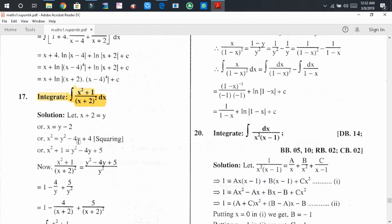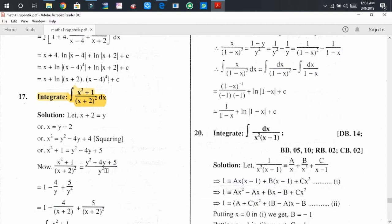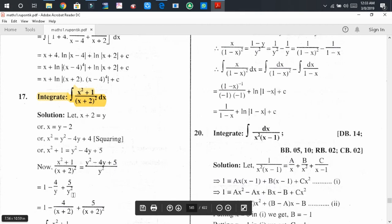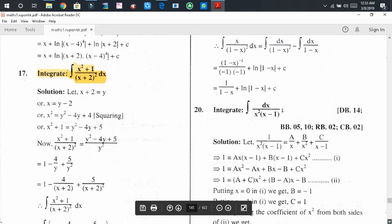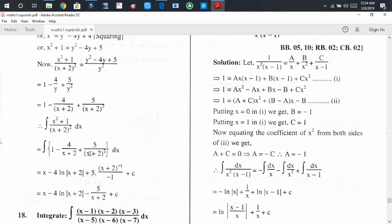Squaring both sides, x² equals y² minus 4y plus 4. Therefore x² plus 1 equals y² minus 4y plus 5. Substituting x² plus 1 by y² minus 4y plus 5 and (x plus 2)² by y², we get (x² plus 1) divided by (x plus 2)² equals (y² minus 4y plus 5) divided by y². Dividing each term of the numerator by y², we get 1 minus 4/y plus 5/y², and putting y equals x plus 2 back, we get 1 minus 4/(x plus 2) plus 5/(x plus 2)².